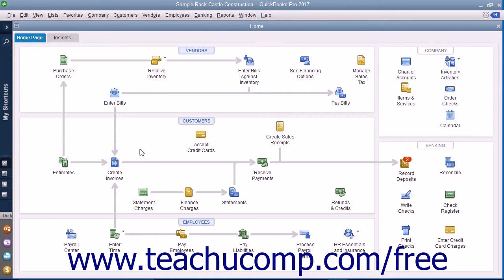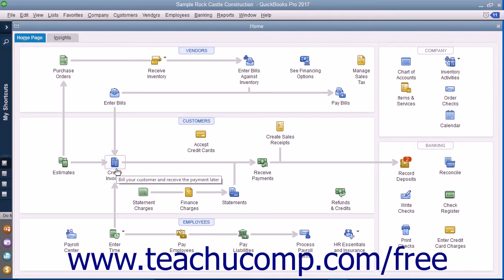Seeing this flow of activities is a great way for new users to learn how QuickBooks is often used in business. For example, if you open the sample product-based business company file included with any version of QuickBooks Desktop Pro and examine its Home page, you can see the different ways that the sample company can collect money from its customers in the Customers section of the Home page. Studying the relationships between the icons helps new users learn how to use the program by showing the correct order in which to perform related tasks. The icons shown in the Home page change based on which QuickBooks features are enabled or disabled in the currently opened company file.